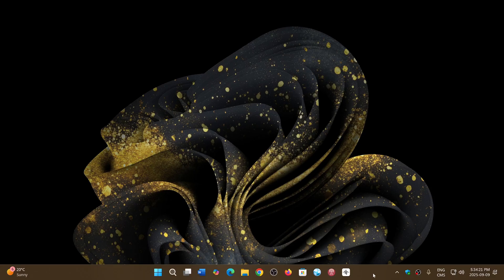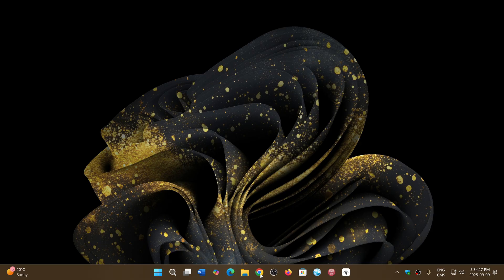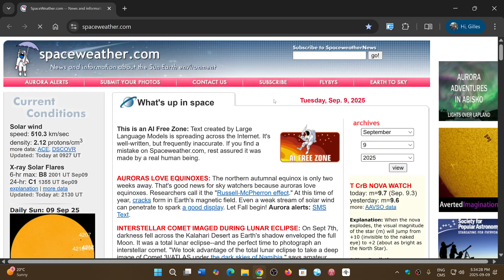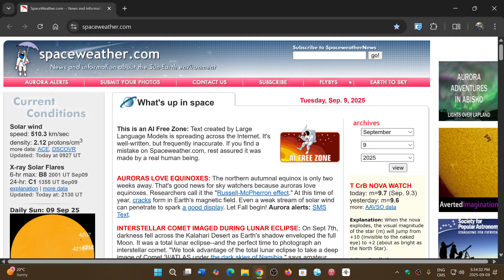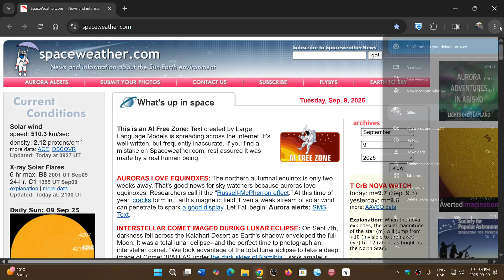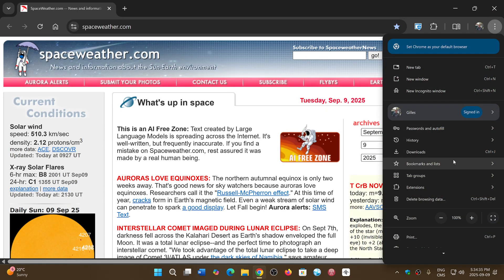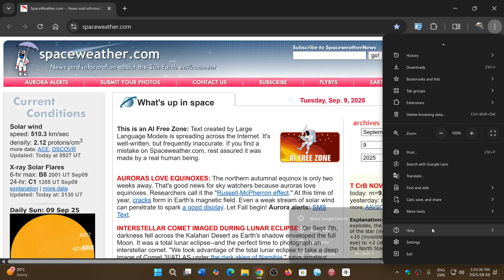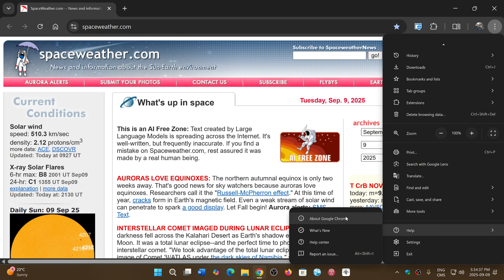Welcome to the Windows Computer and Technology channel. This is the day where Google Chrome has security updates, two of them actually. In the upper right corner, three vertical dots, help, and about Google Chrome.